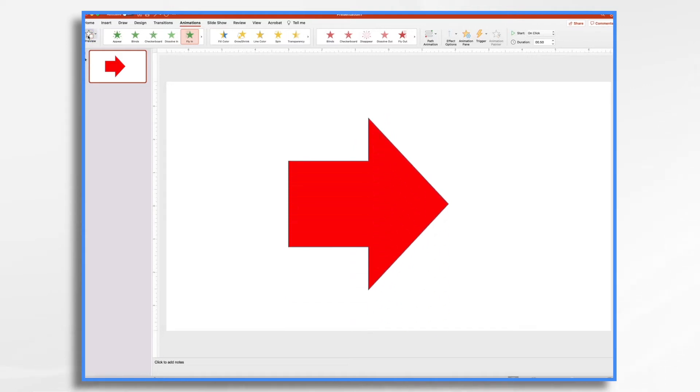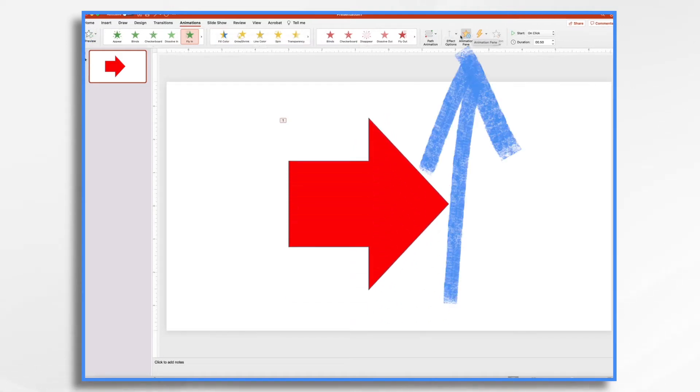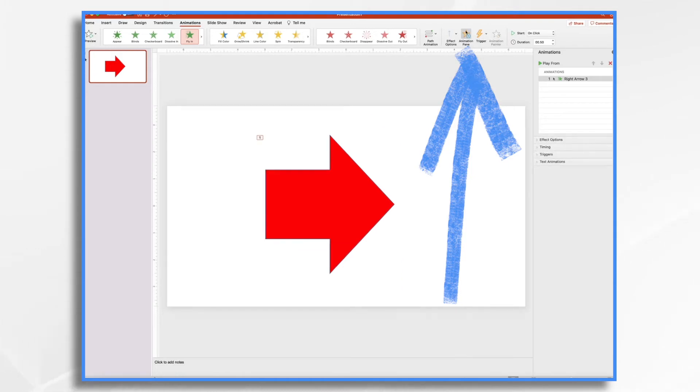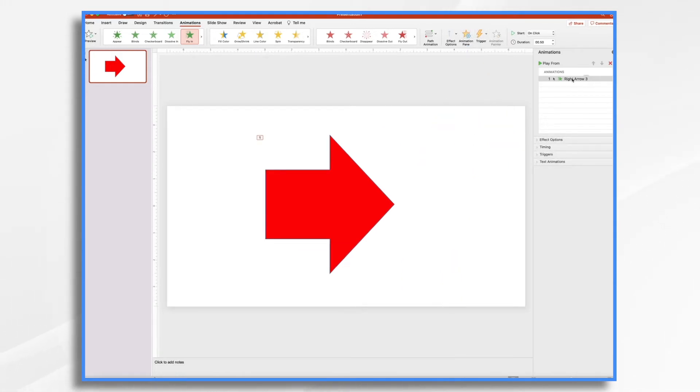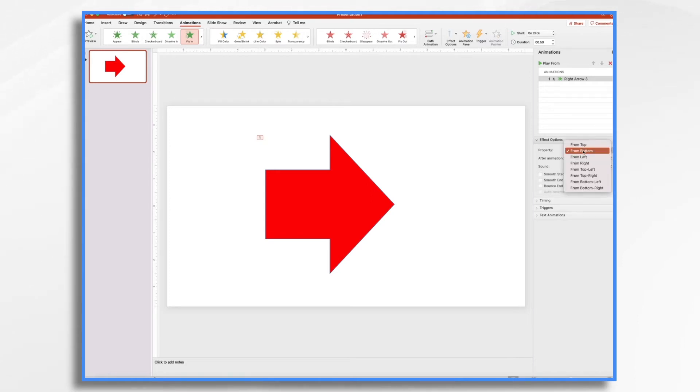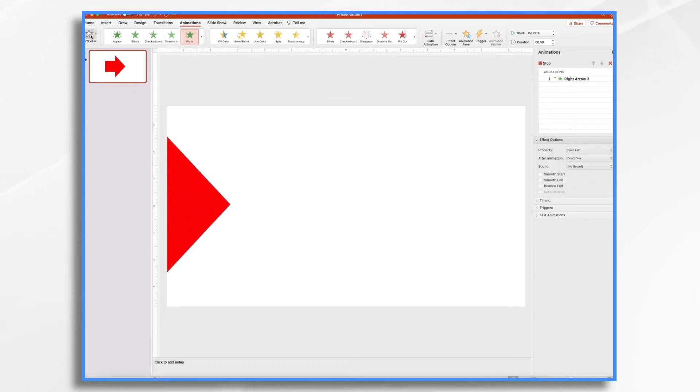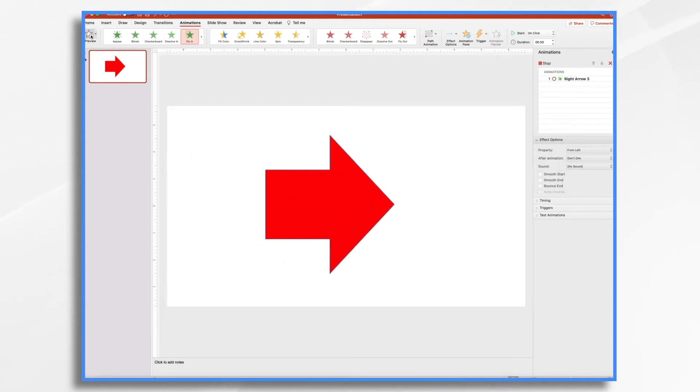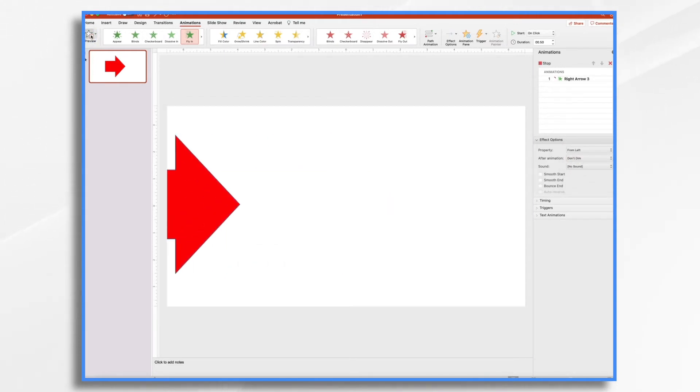Well, that's not what we have in mind, right? So we want to look over at the animation pane, which is over here. Open that. And if you notice, we can open these different things. Right here on effect options, property from bottom. Well, that's what we're seeing. How about if we change it from left? Now, if we click preview, it comes in just how we want it.